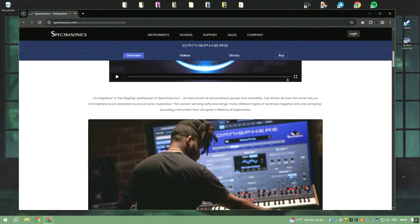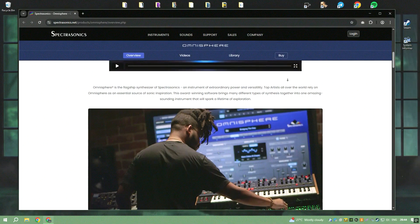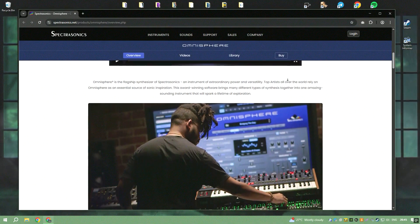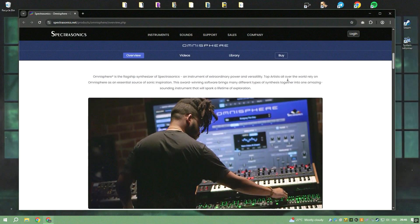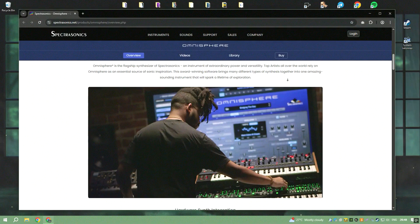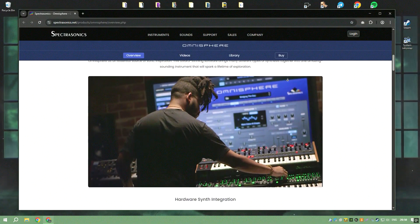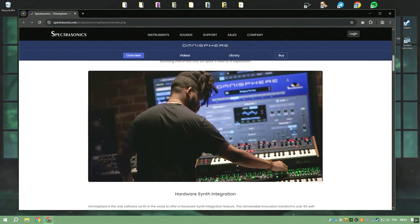The synthesis engine is another highlight, combining various synthesis techniques such as wavetable, granular, and subtractive synthesis, allowing for complex and richly textured soundscapes.